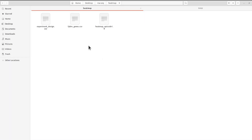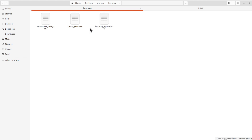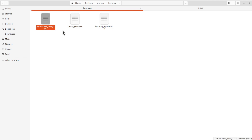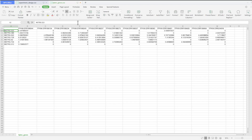I have the materials here: the R script, the data file called fpkm_genes, and another file called experiment_design. Let's open the fpkm_genes file first.